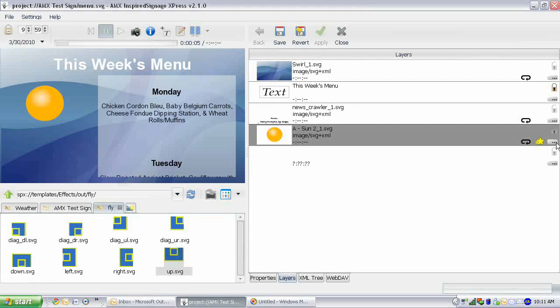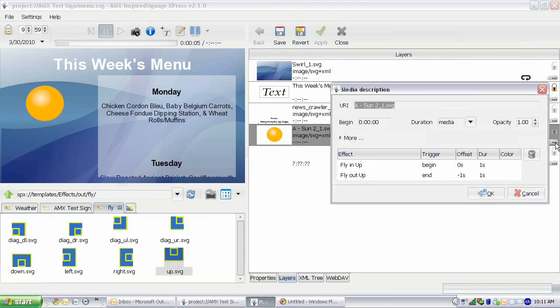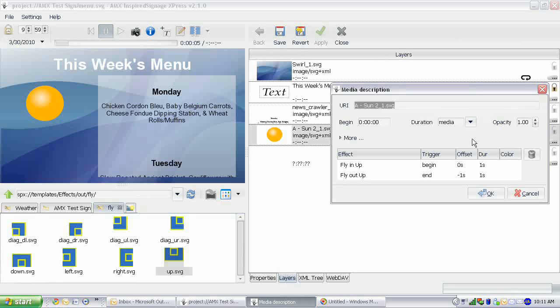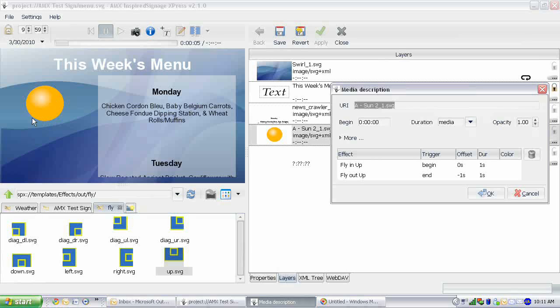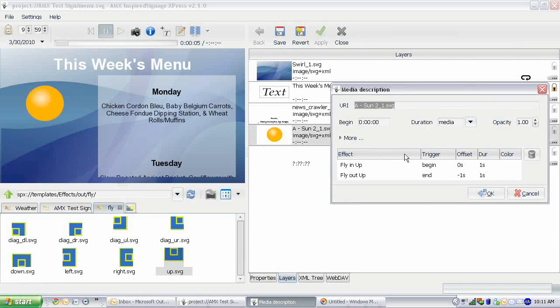So let's alter the settings here. Right now the duration is set to media, which means if this was a video and it had a set duration, then it would disappear at the end of the duration. You may remember this from the nesting video.